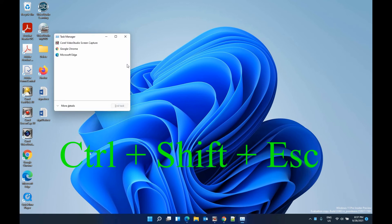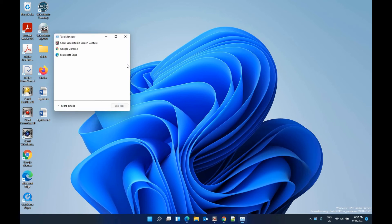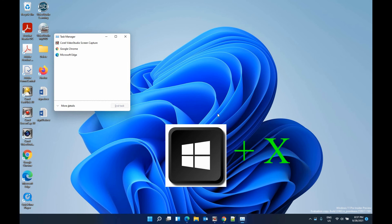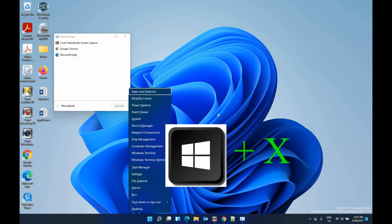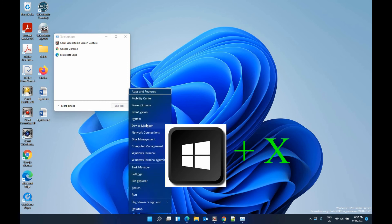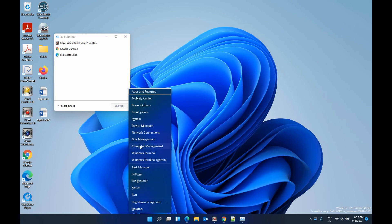And also if you're using Windows key and X, it will also bring you the Task Manager here. Okay, so hope you enjoyed this video. Have a nice day, bye bye.